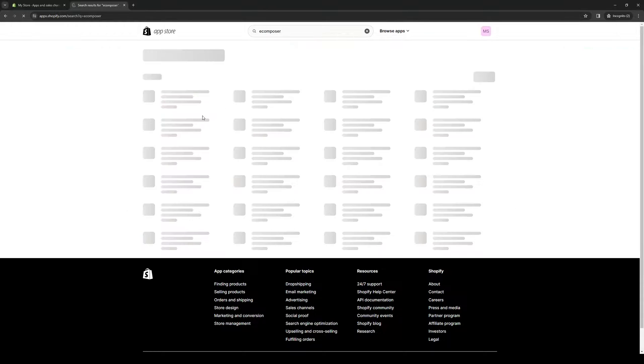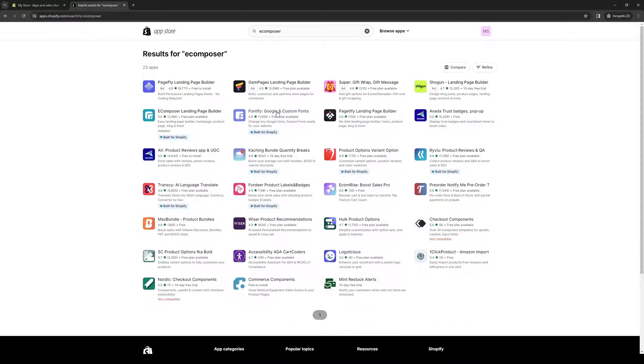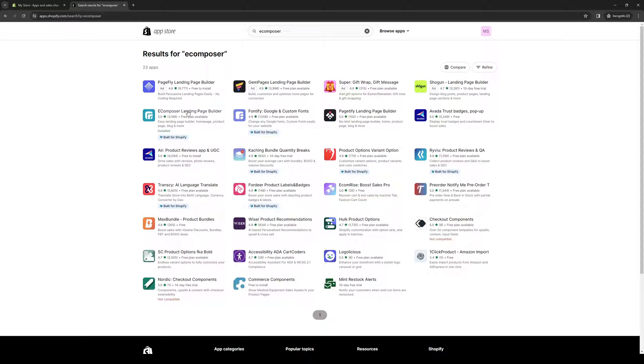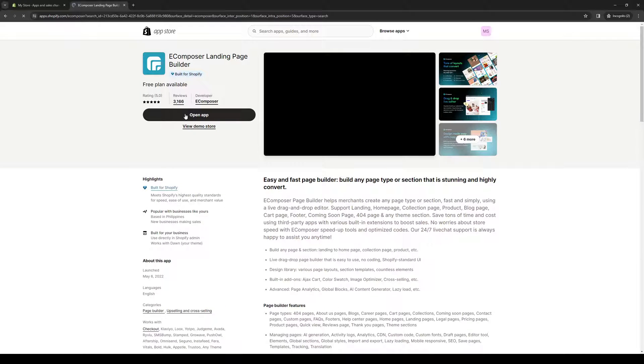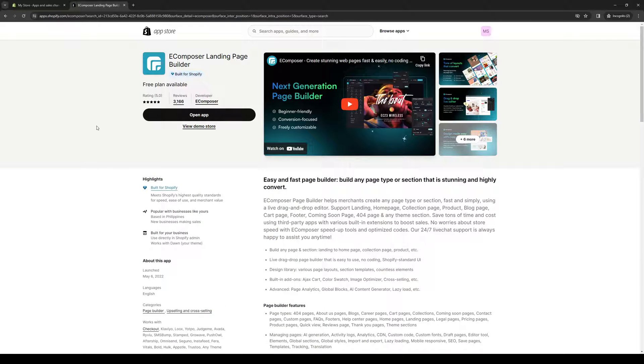I'm going to hit enter, and you'll see that the app is shown right away, and it says that it's built for Shopify. You simply want to click on this, and it'll take you to their store page. From here, you want to click on install.